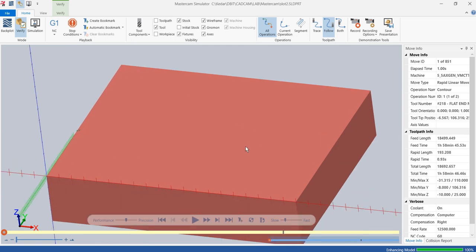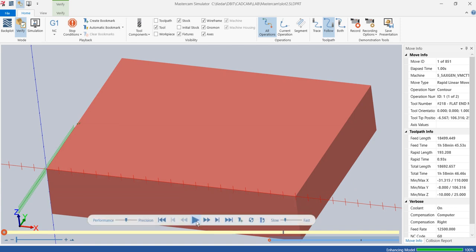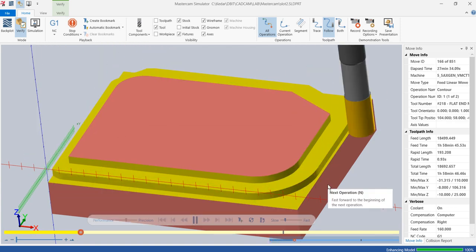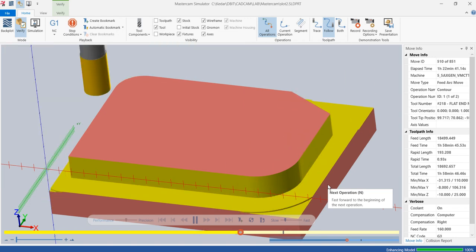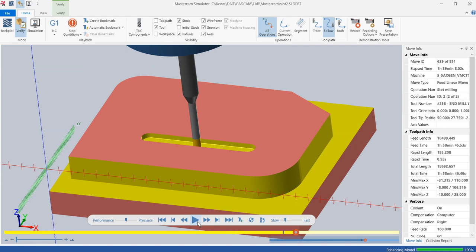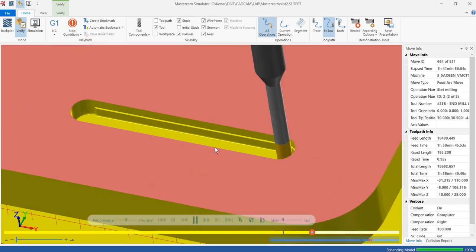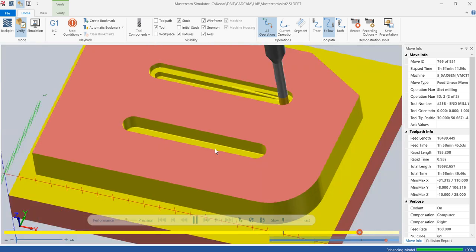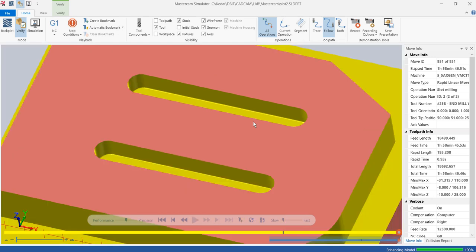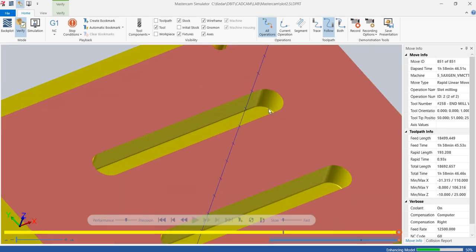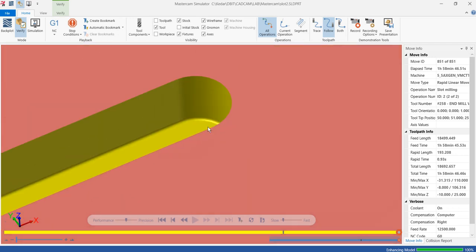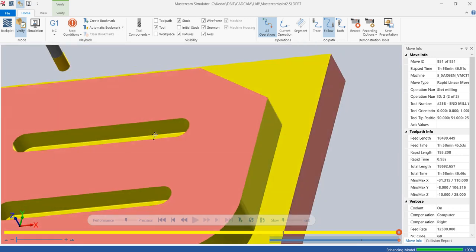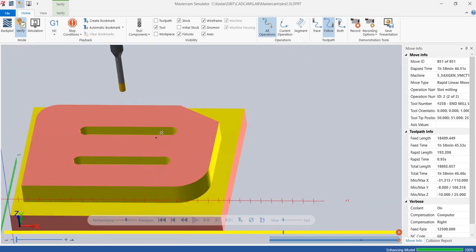With a very slow speed so we get to know what exactly is happening — this is the first operation. At this point the tool got changed, and this is how the slot is being made. You can see the plunge — as it penetrates that is a three degree plunge angle — and that is how it completes the slot. It will have a very small corner radius of 0.2 millimeters. Because of the graphics it may not look perfect but that small corner radius is there.